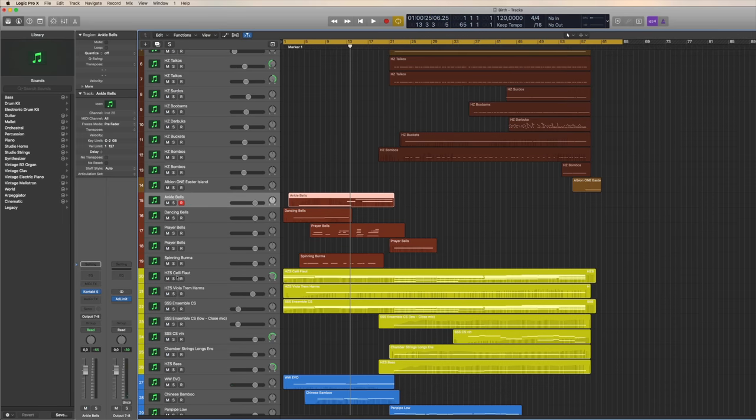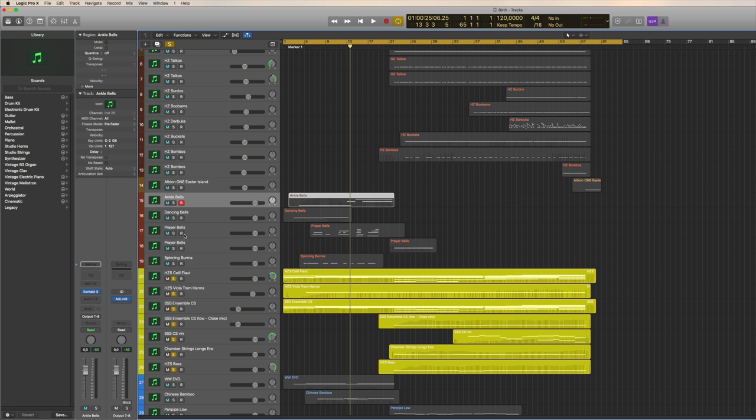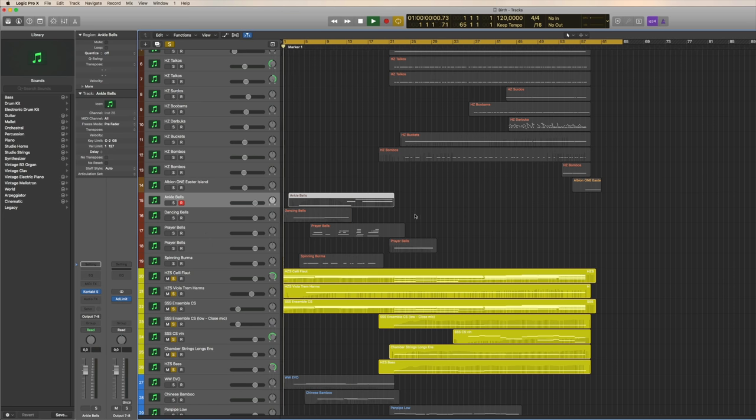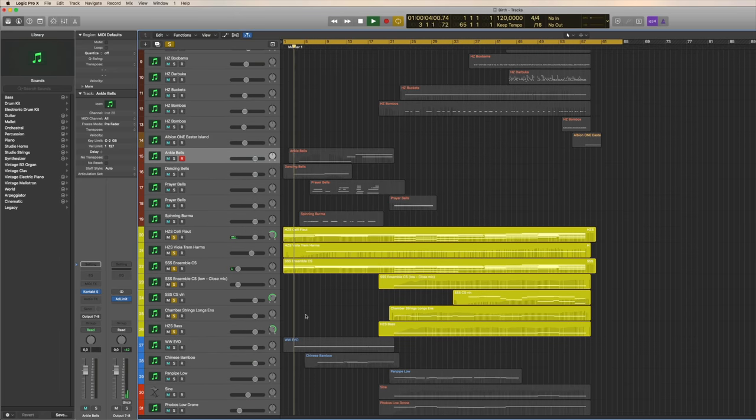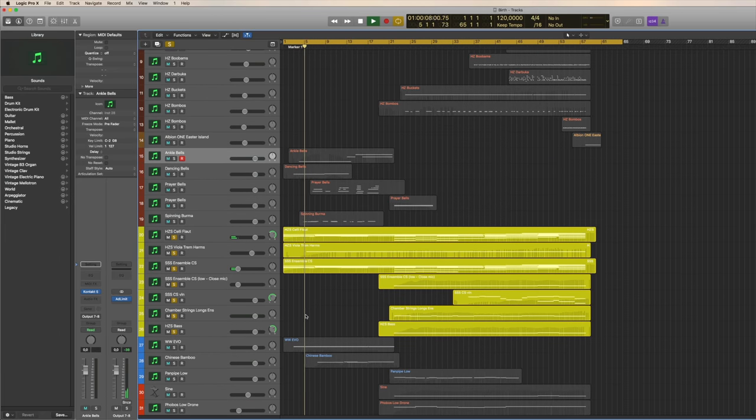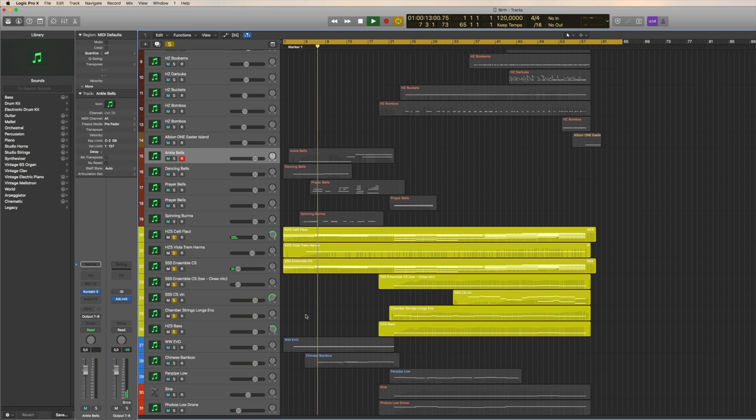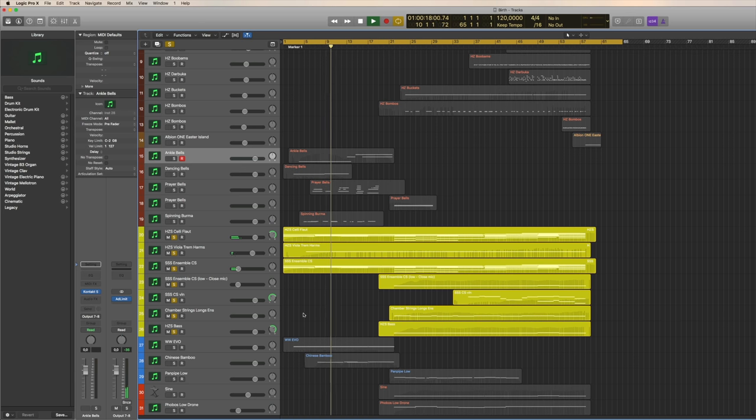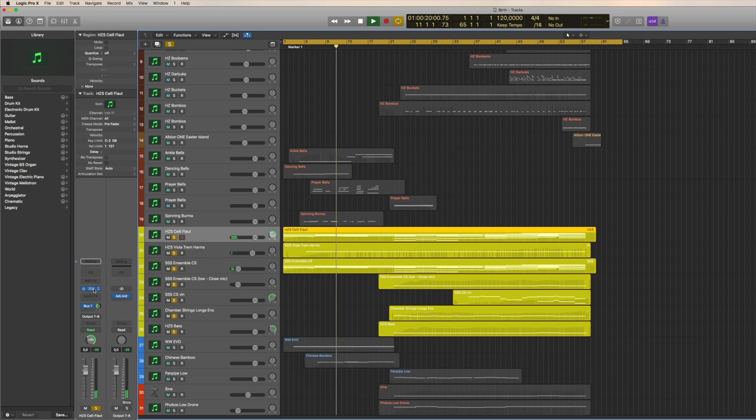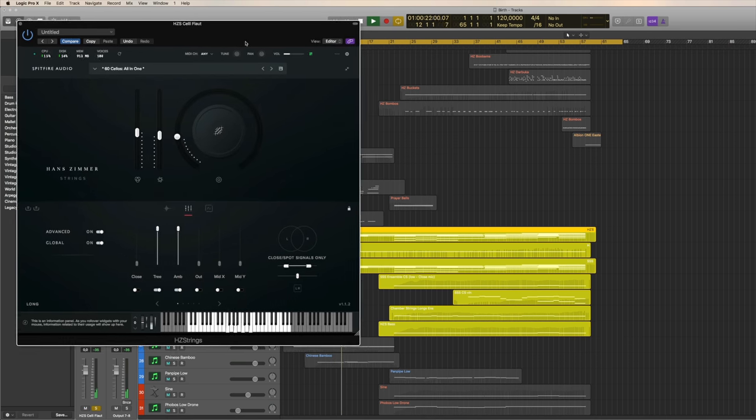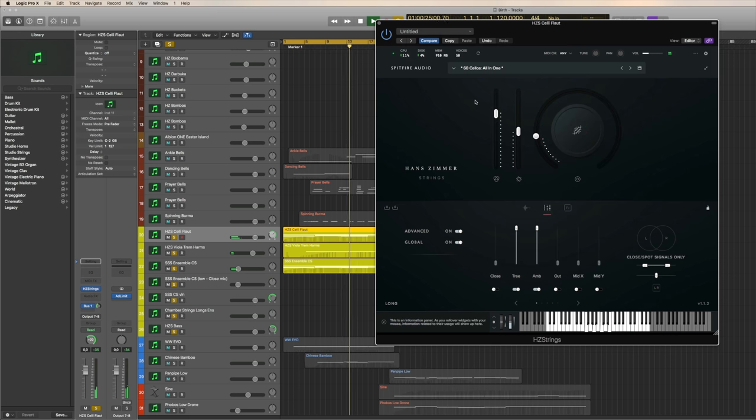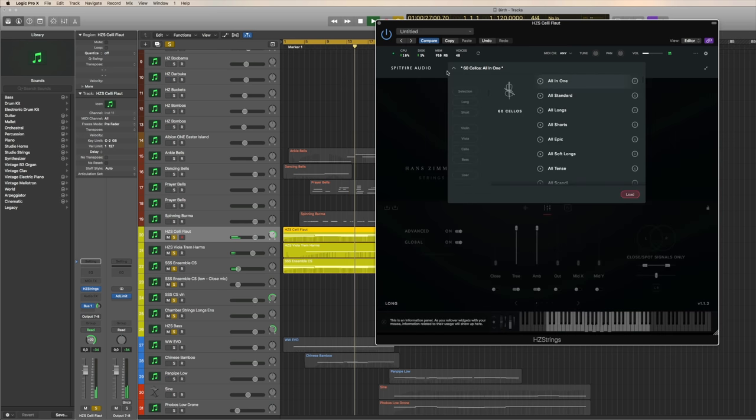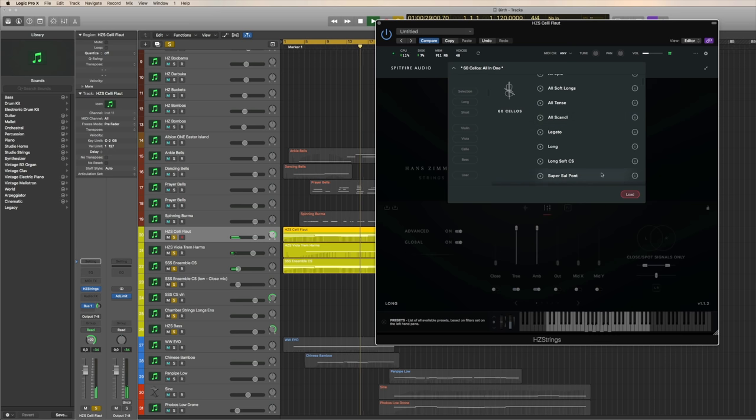And then, let's have a listen to the strings. I'm just going to play them together for you. This is a combination of strings. Again, I really love layering different sounds and creating my unique and authentic sample instruments. Slow and lush was the brief. So, I'm using here Hans Zimmer celli, using the long stair.